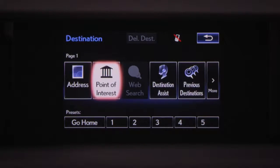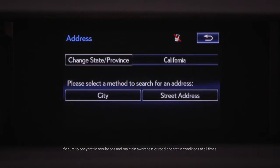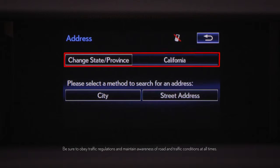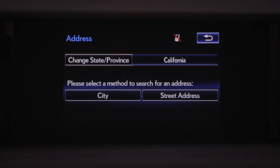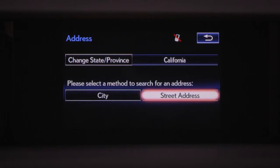Select Address. Be sure the state or province you're searching in is correct, and then you can choose to enter the address city first, or by the street address. Select Street Address.